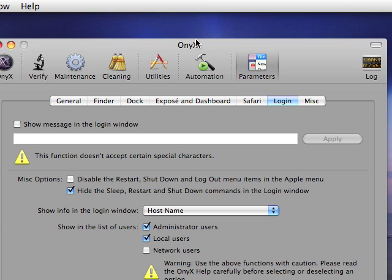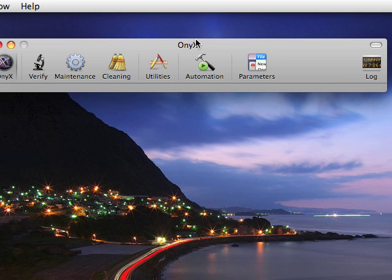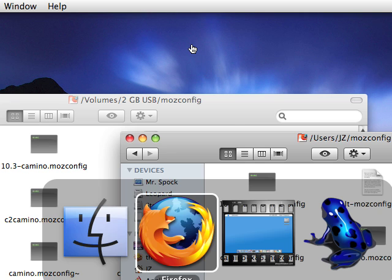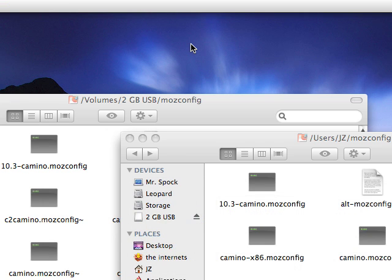So that's just a brief overview of the general purpose utility for OnyX. And once again, it is free software, a very powerful utility. And I find that it does the job just as well as maybe some paid versions of programs such as Cocktail or whatever else may be available on OS X. So brief overview and yeah, that's about it. Peace.